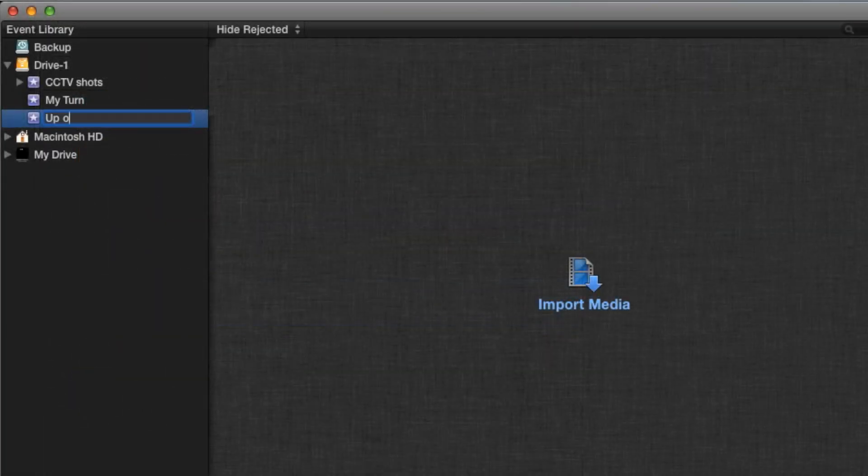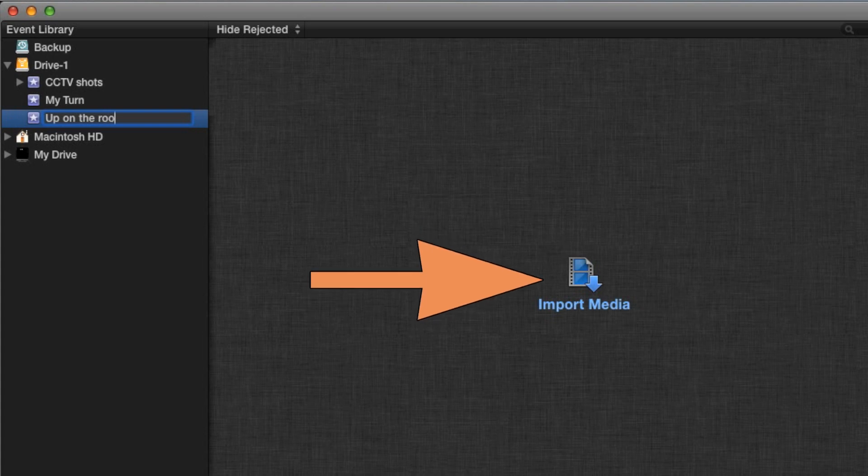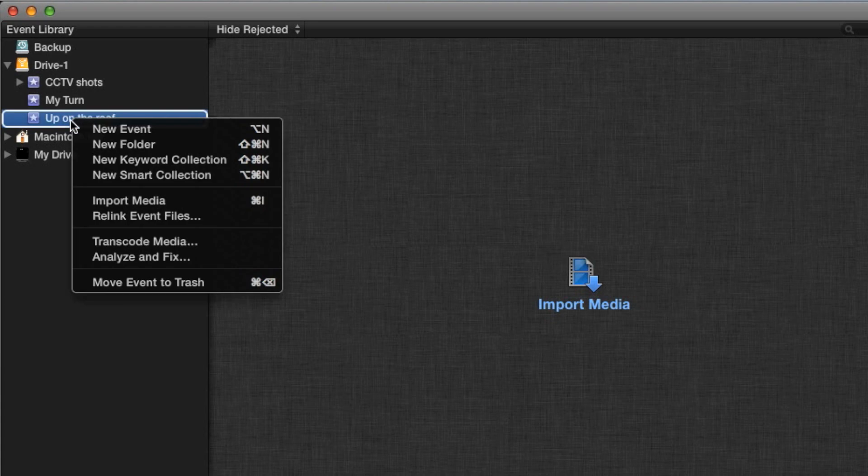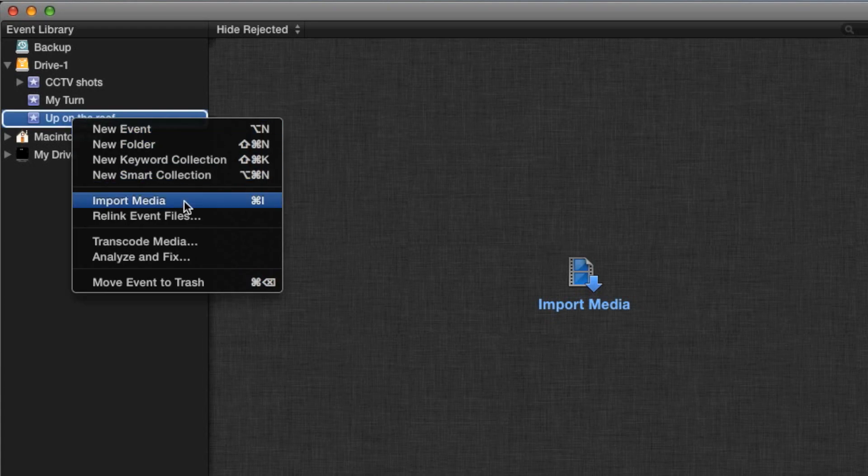Brand new events provide a handy button for importing, but any time you want to add media to an existing event, just right-click it and select Import Media.